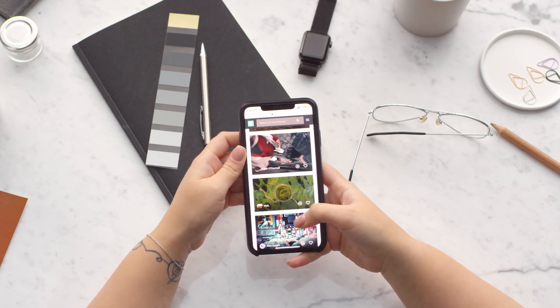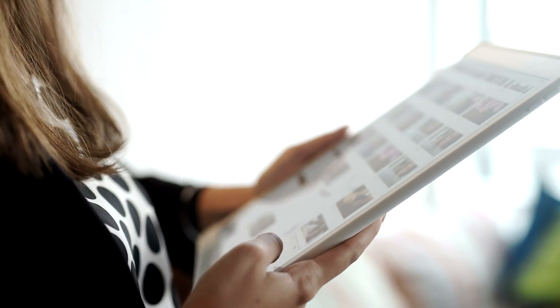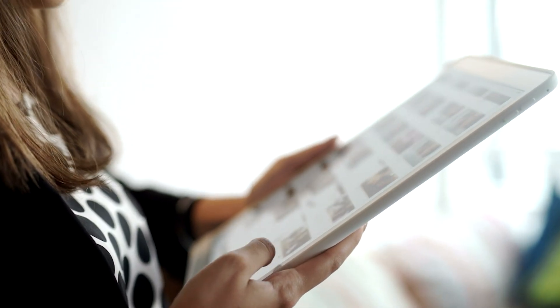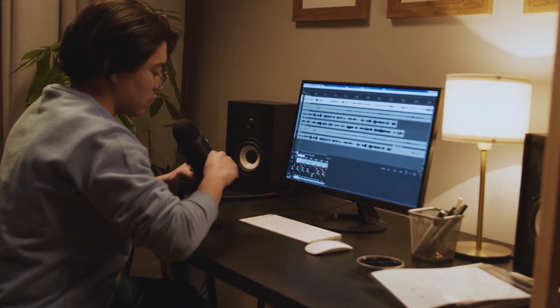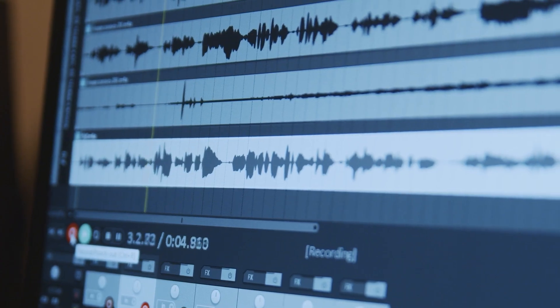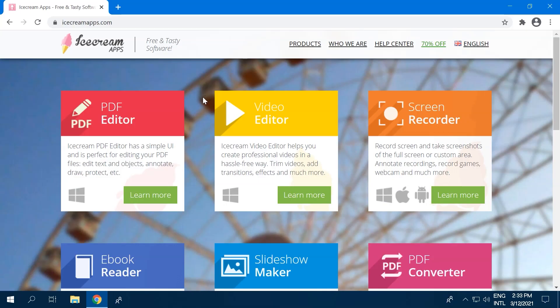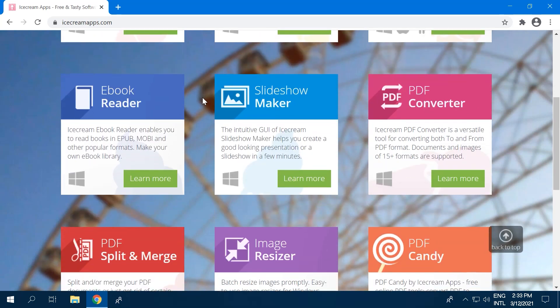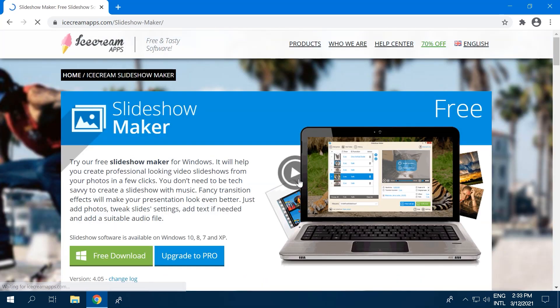Want to make a slideshow with music to collect your pictures in one place and add a corresponding soundtrack or audio narration along with text if needed? Icecream Slideshow Maker is a great software that can get the job done.